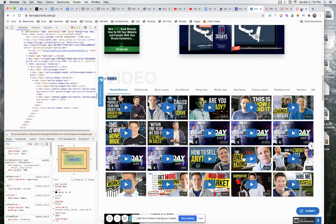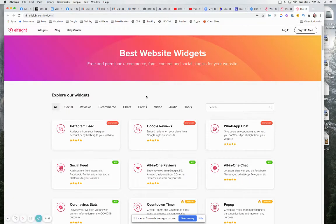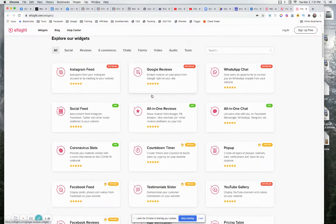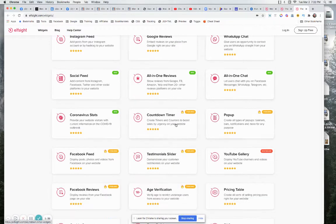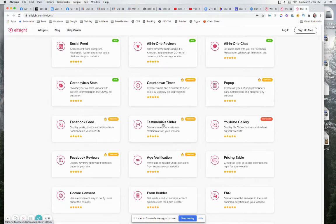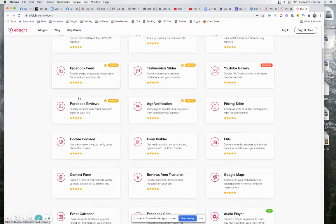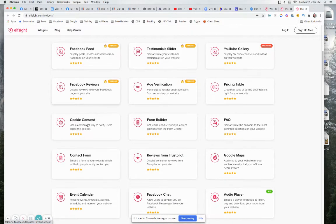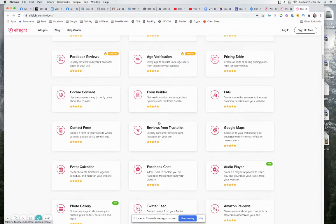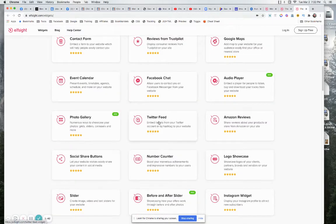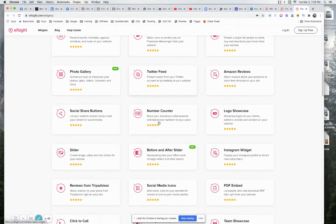And so when you come onto this page, you start looking around, you can put in your Instagram feed, you can put in all your different feeds here, testimonial sliders, Facebook feed. But somewhere in here was the one for YouTube as well.